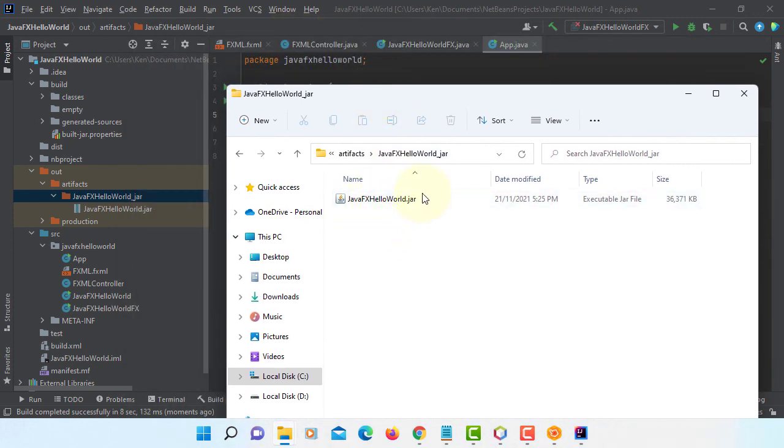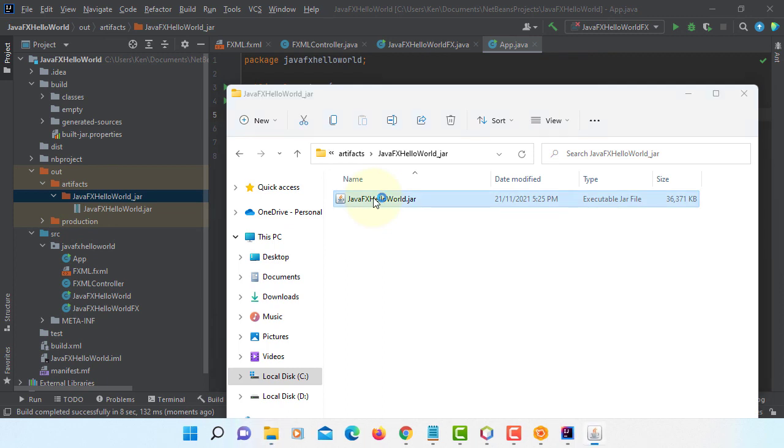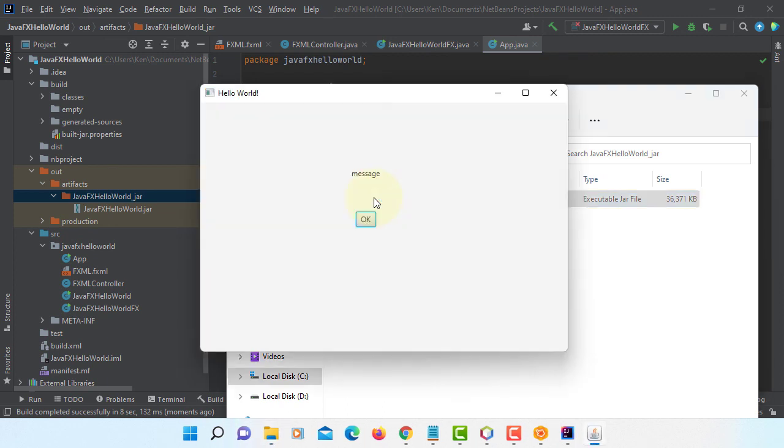This time you can simply double click, you will launch your application. Hello world.